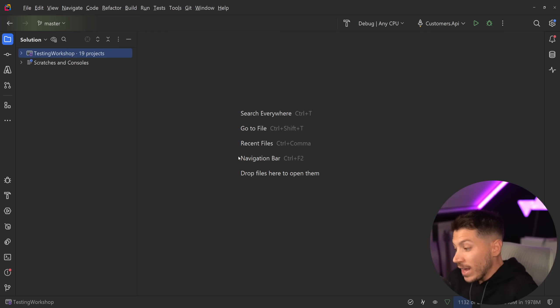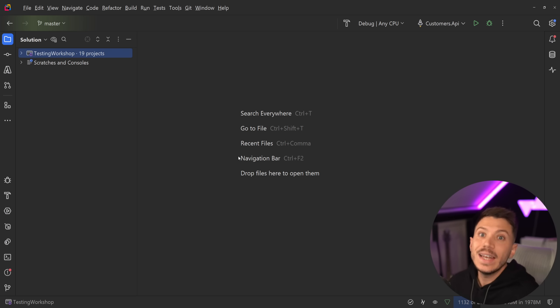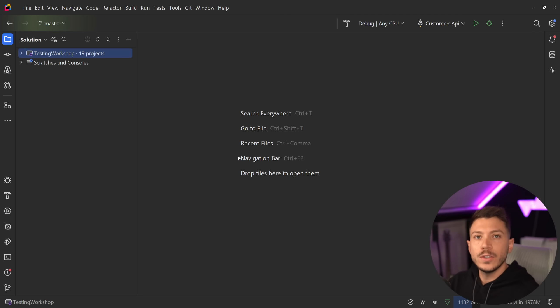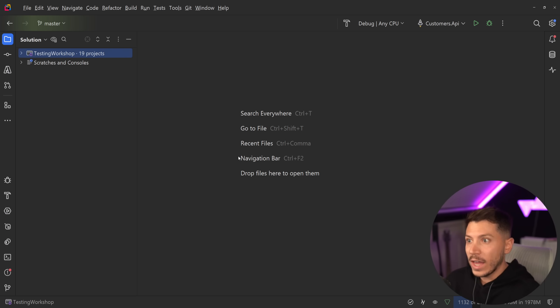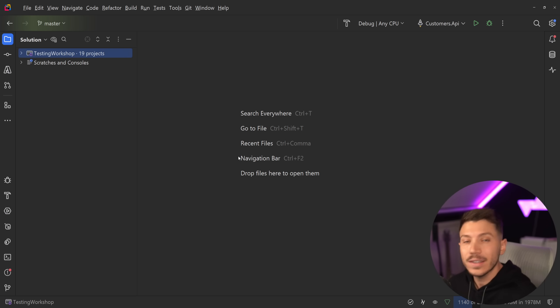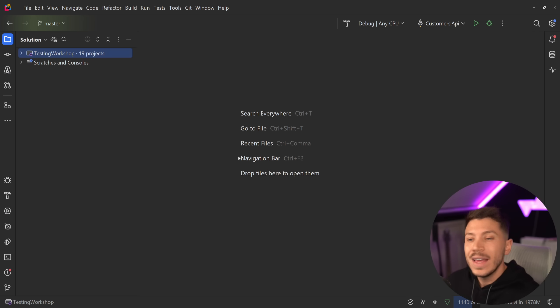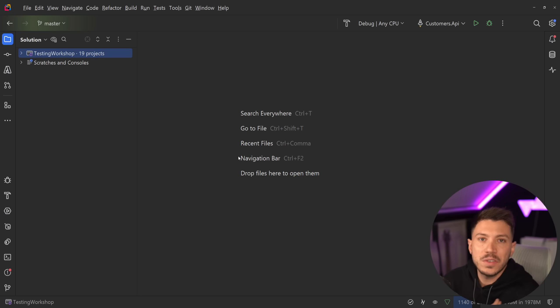It is more about how we validate the outcome in any of those tests. So anything you're going to see in this video, I believe you can and should apply to any of your other tests. In fact, Dometrain, my courses platform, has exclusively tests like this just because of the value they're adding.